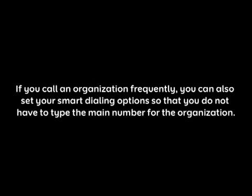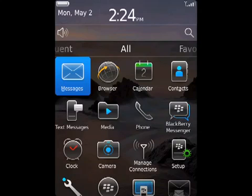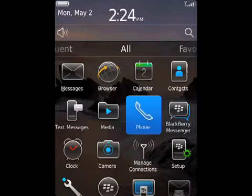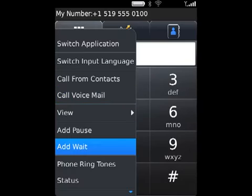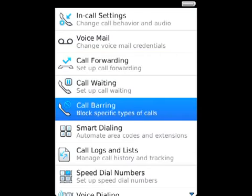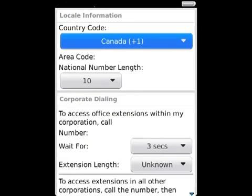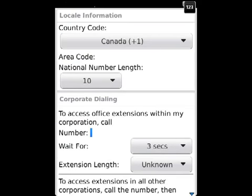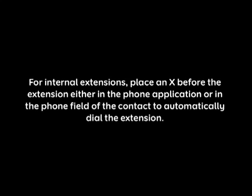If you call an organization frequently, you can set your smart dialing options so that you do not have to type the main number for the organization. To set options for dialing internal extensions, from the phone application press the menu key, click Options, then Smart Dialing.